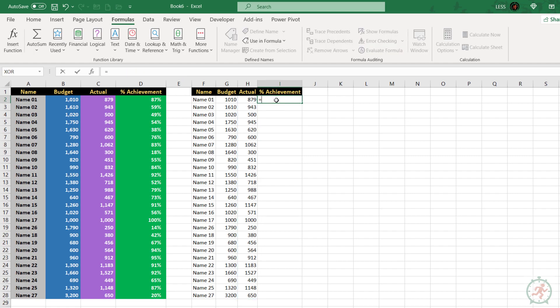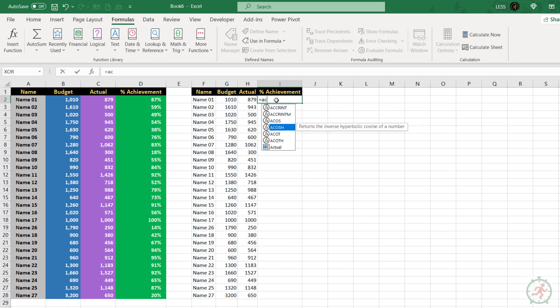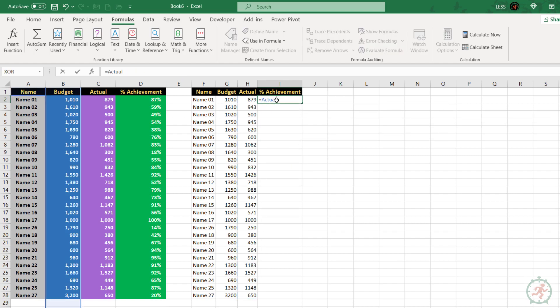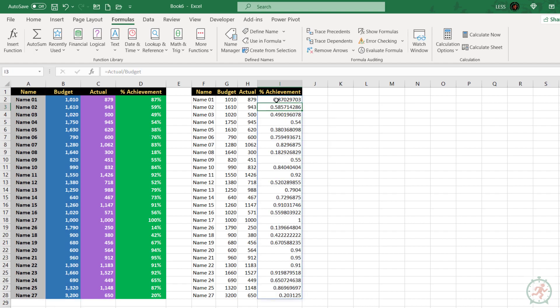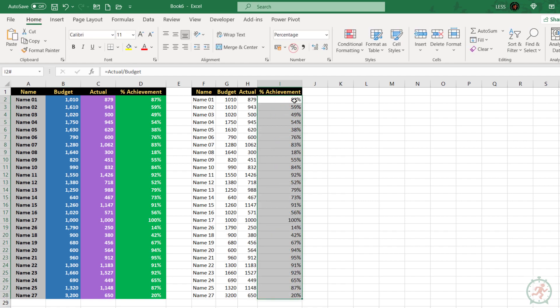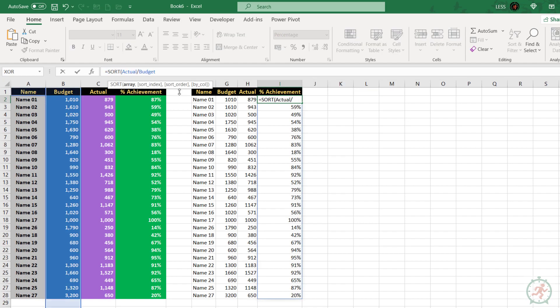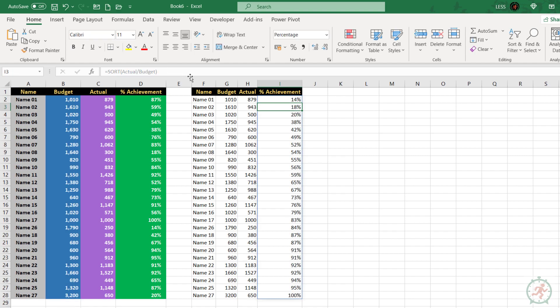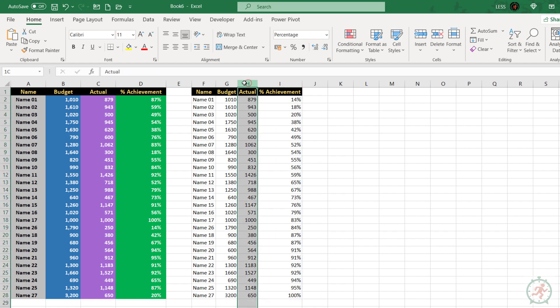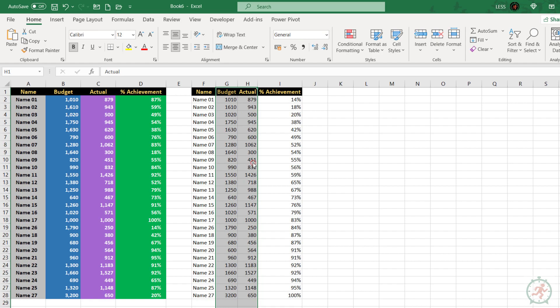Now, the percent achievement is actual divided by budget. To sort it dynamically, let's use the sort function. These columns are no longer required, let's delete them. To sort this column, let's use the sort by function.